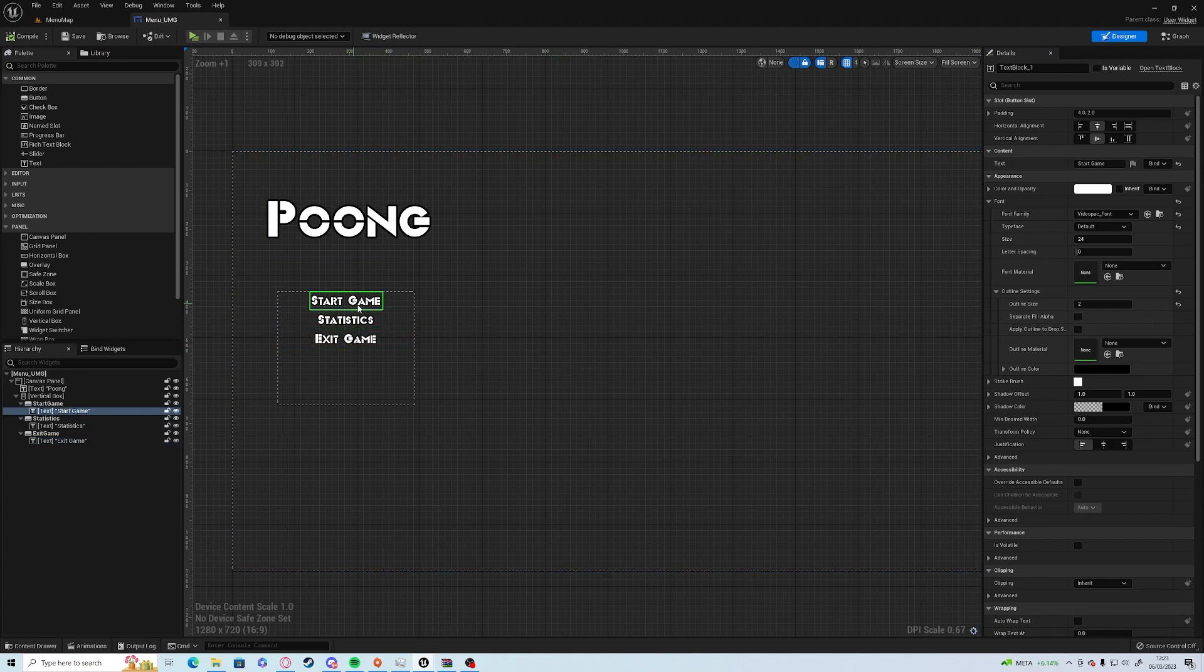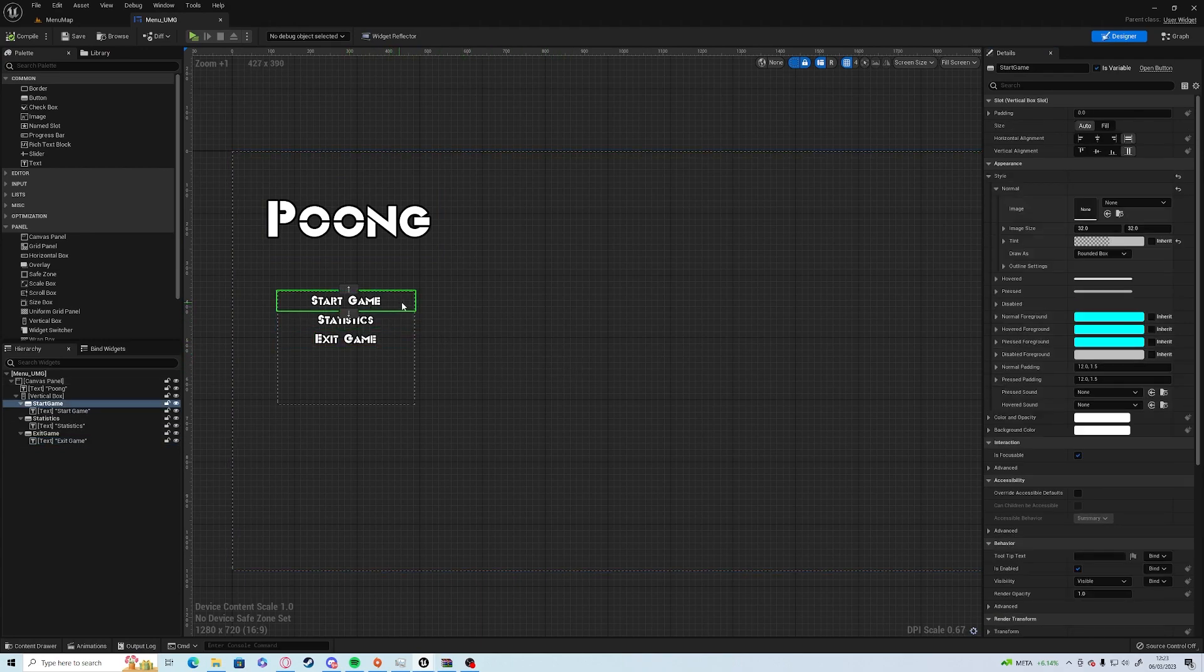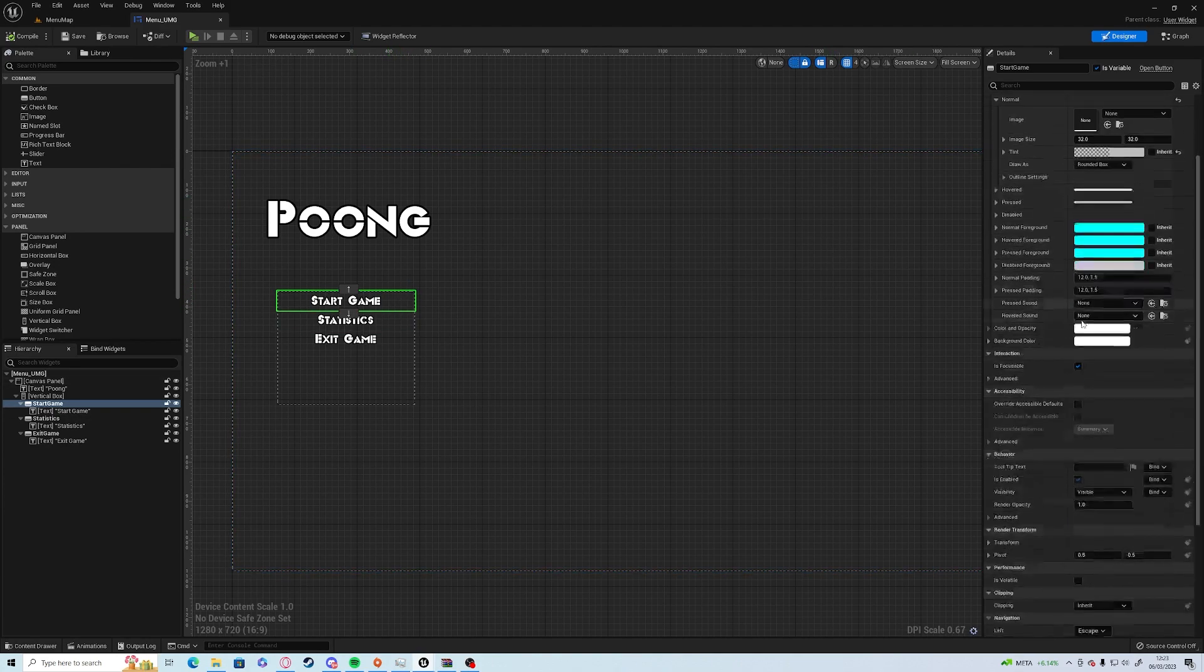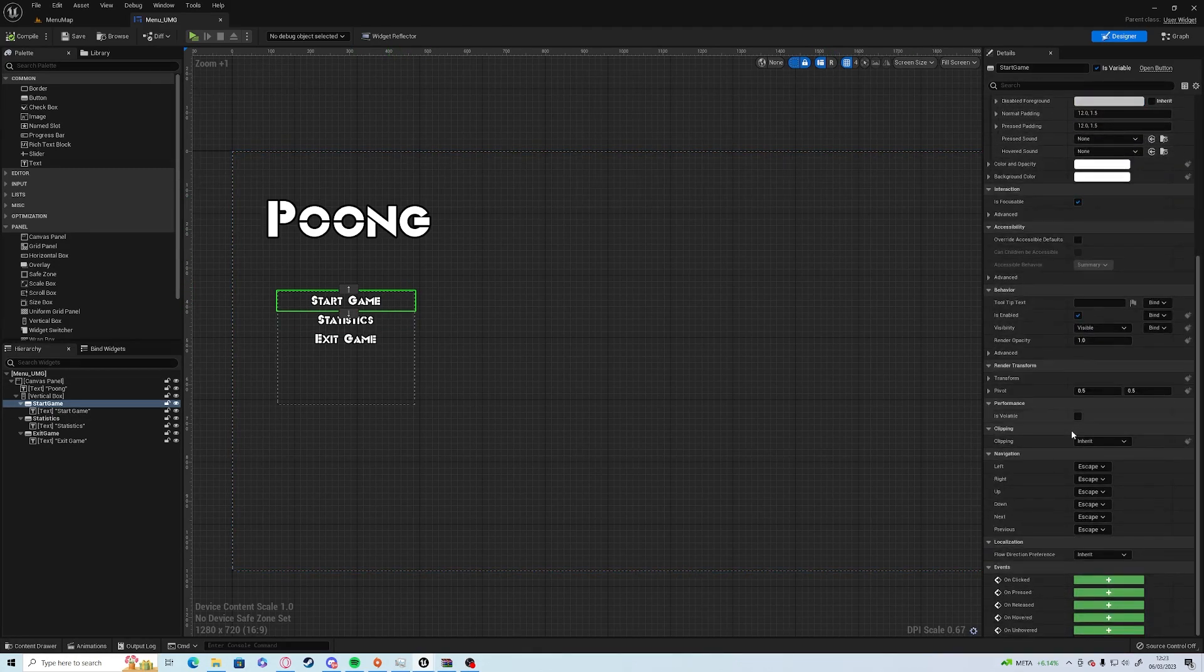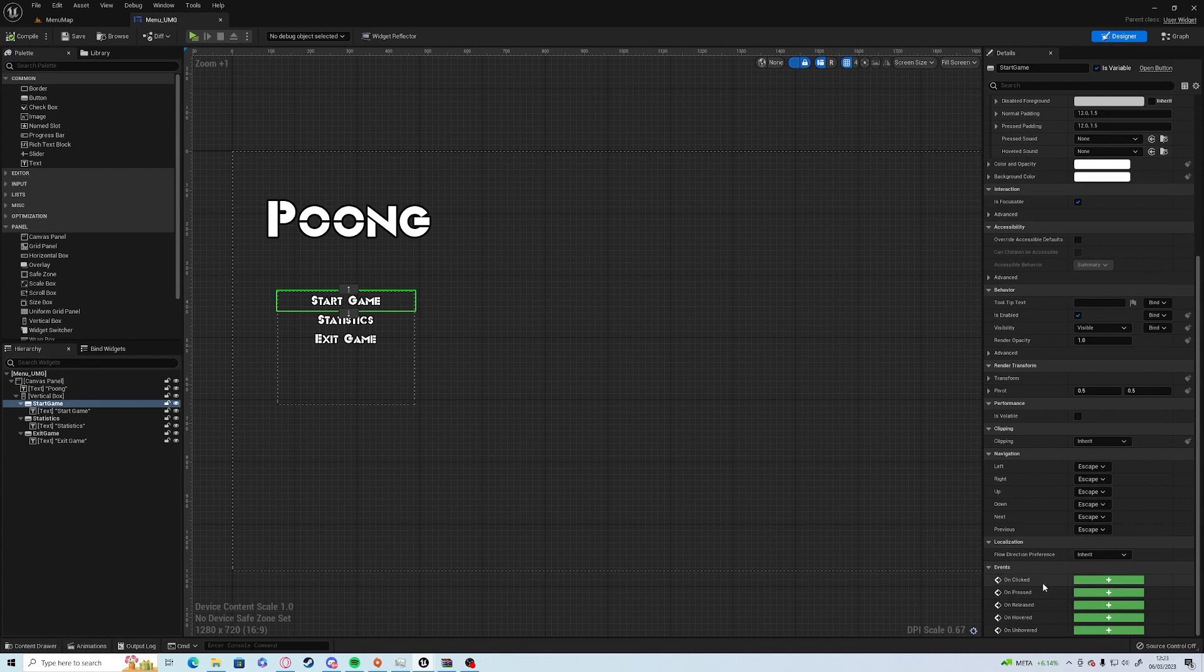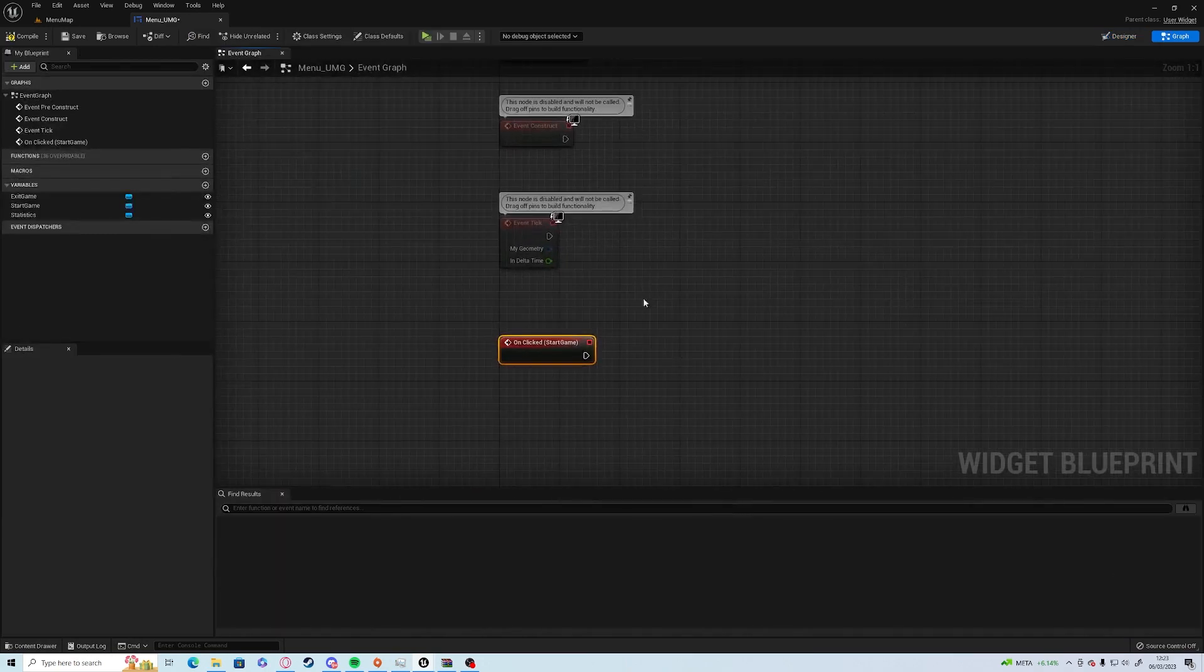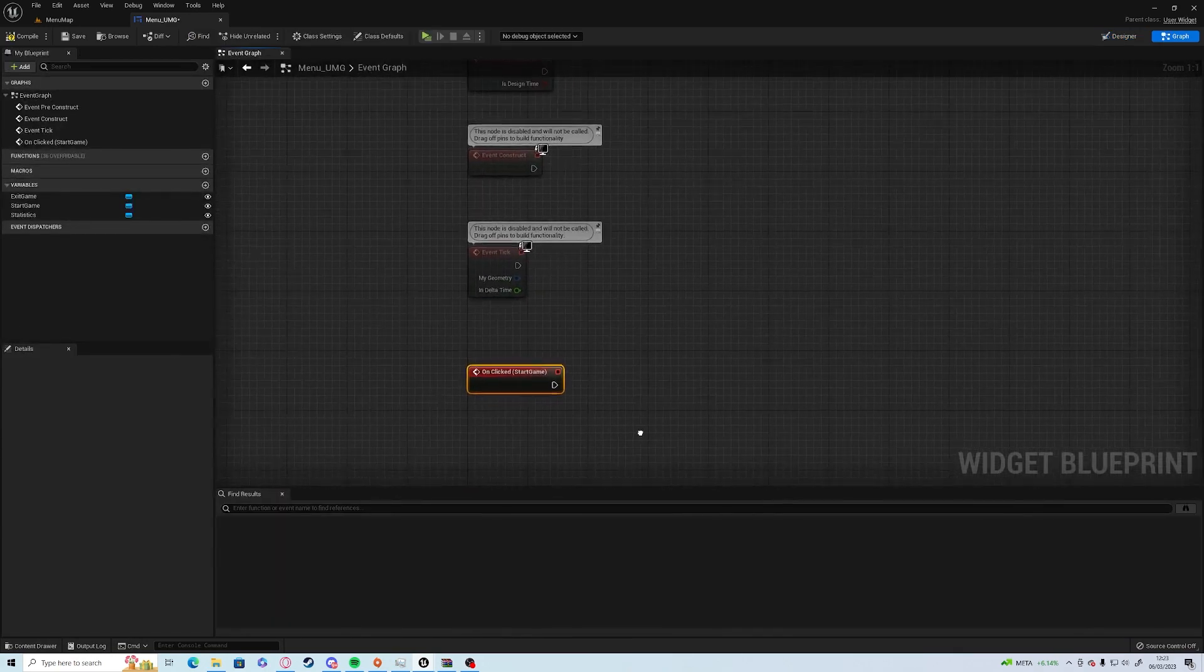Compile and save. All we need to do is click on Start Game, the button not the text, and scroll down the bottom of the Details Panel. You have an On Clicked button. Click the big green plus and add the event straight away.